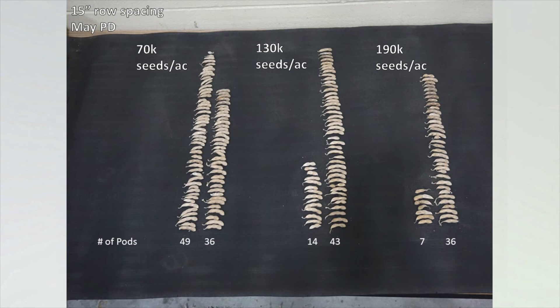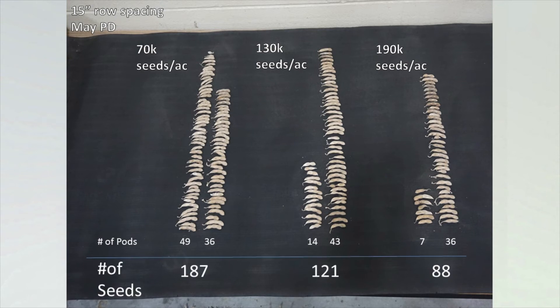We took all these pods, threshed them, and counted the number of seeds per plant — which you can think of as the yield contribution per plant. The total number of seeds was 187 for the lower seeding rate, 121 for the mid seeding rate, and 88 for the highest seeding rate. This gives you an idea of how much each plant is contributing to yield. Just keep in mind that lower seeding rates will obviously have fewer plants in the field compared to higher seeding rates.